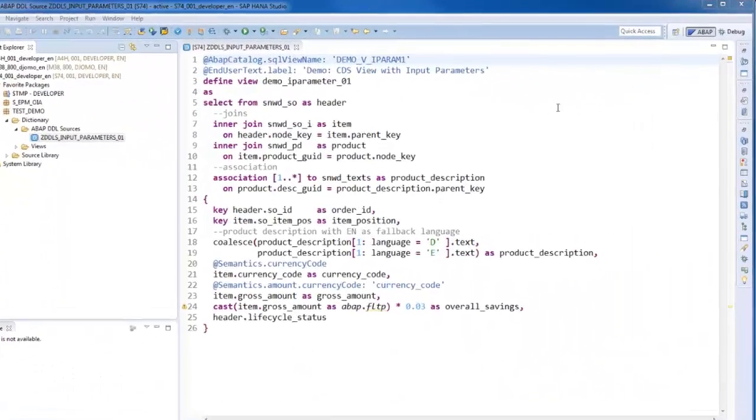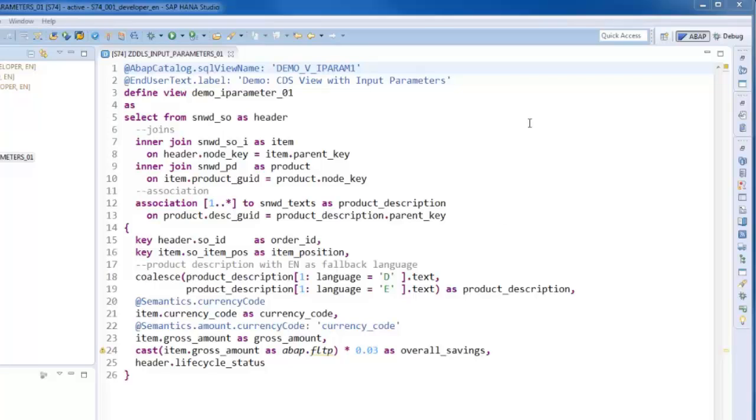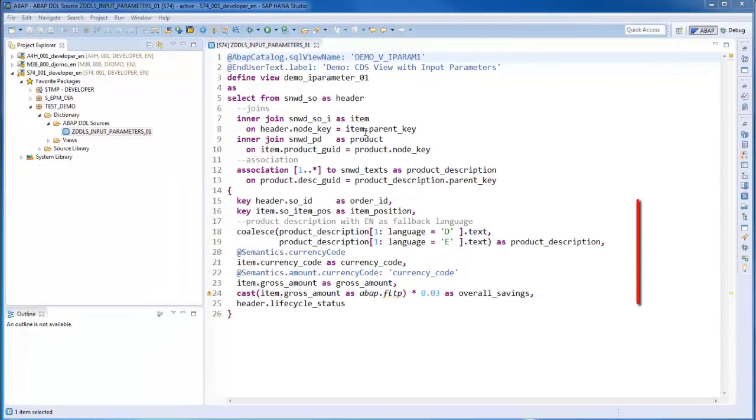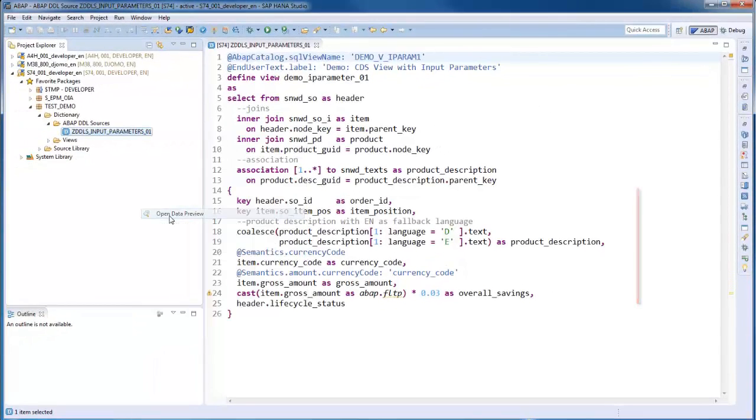The ABAP Core Data Services view used for this demo joins and associates the data from different NetWeaver EPM tables. Different fields and expressions are contained in the select list.